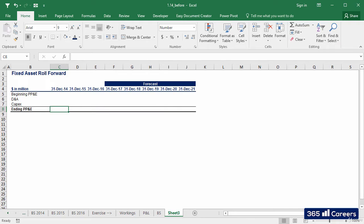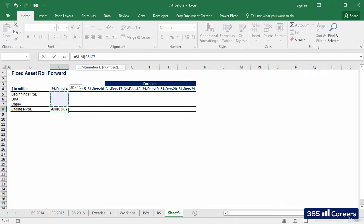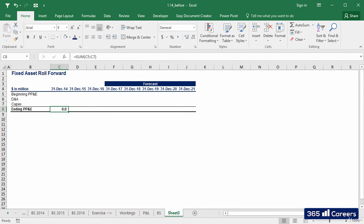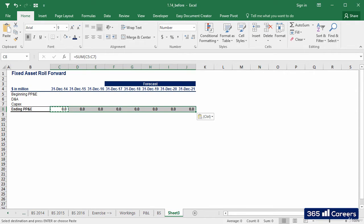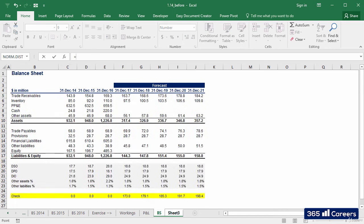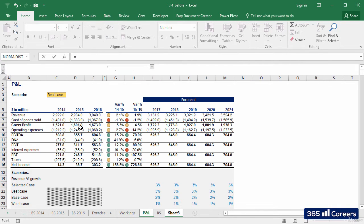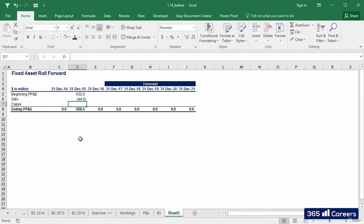In addition, we can agree that ending PP&D will be equal to the sum of the three items above. We already have the values of beginning PP&D, D&A, and ending PP&D for 2015.